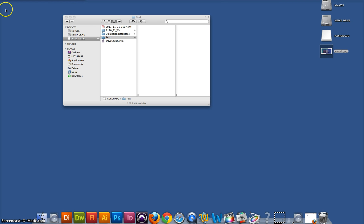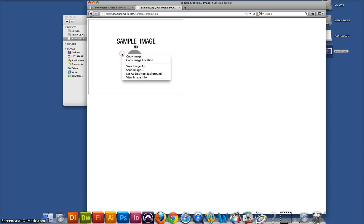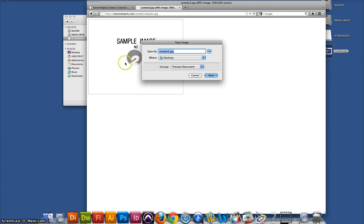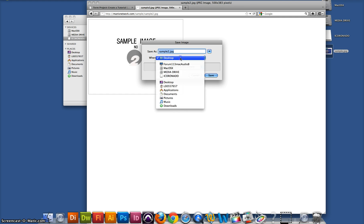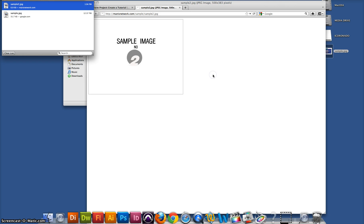You can also directly save files from the internet onto the thumb drive. You find what you want, go to save image, or go to save as, and locate the thumb drive, and then save.